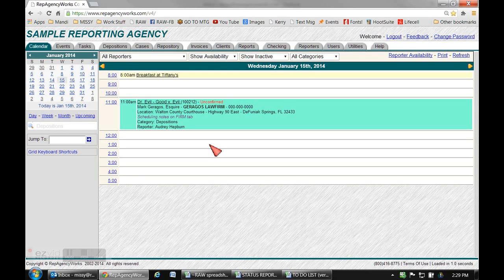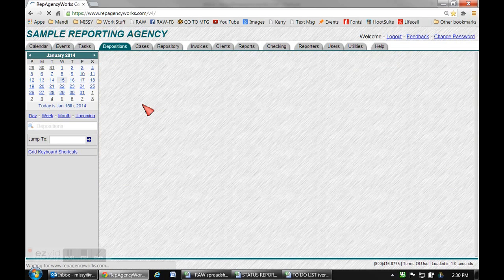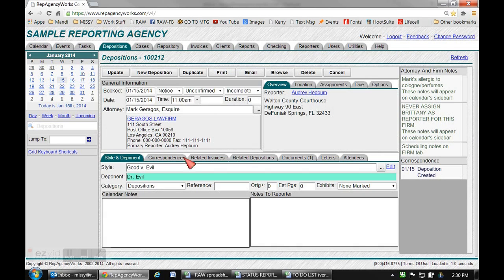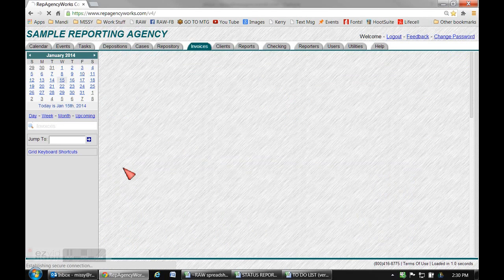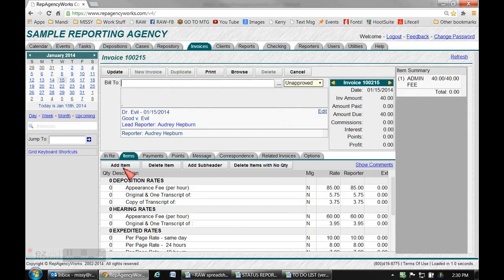Hi everyone, this is Missy and today I'm going to show you how to create an invoice. The first thing you'll do is go to the job on the calendar and click on it, and then go to your related invoices tab and choose new invoice. What that does is automatically fill in the job information so you don't have to do that.